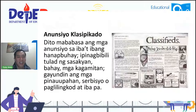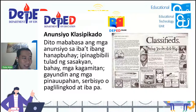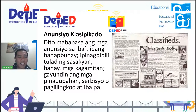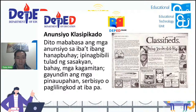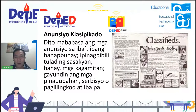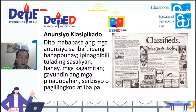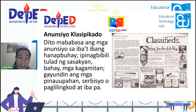Susunod ay anunsyo klasifikado. Dito mababasa ang mga anunsyon ng iba't ibang hanapbuhay — may ipinagbibili tulad ng sasakyan, bahay, mga kagamitan; mga pinauupahan, serbisyo, o paglilingkod. Ang anunsyo klasifikado ay tinatawag ding classified ads. Dito makikita ang mga: may binibentang sasakyan, o sinasabing 'wanted' — wanted yaya, wanted caregiver, o mga naghahanap ng trabaho. Pwede ring may mga binibentang bahay o sasakyan — mga anunsyo yan.